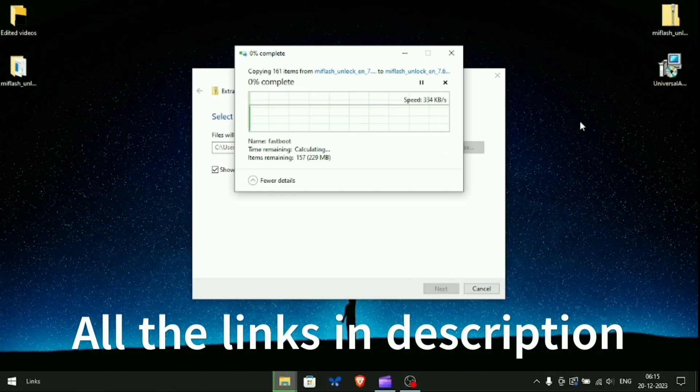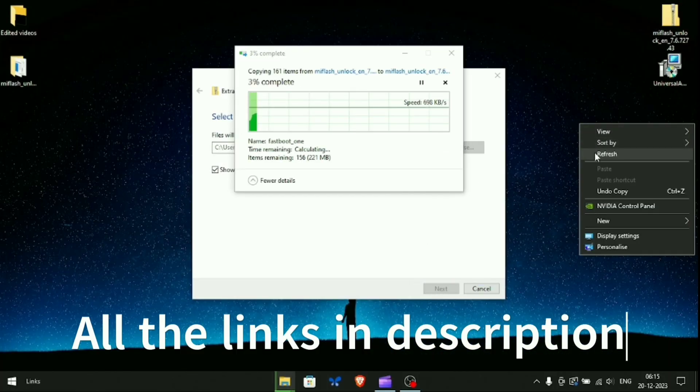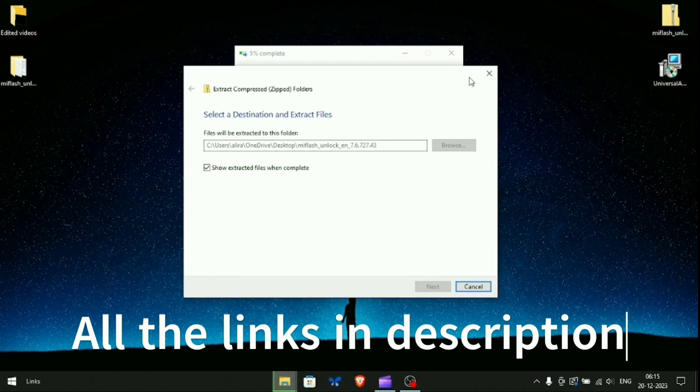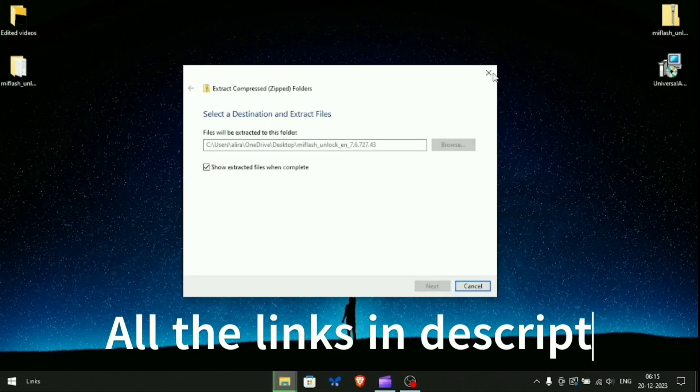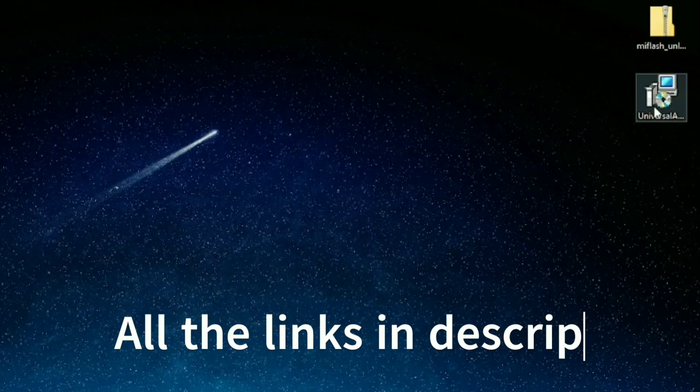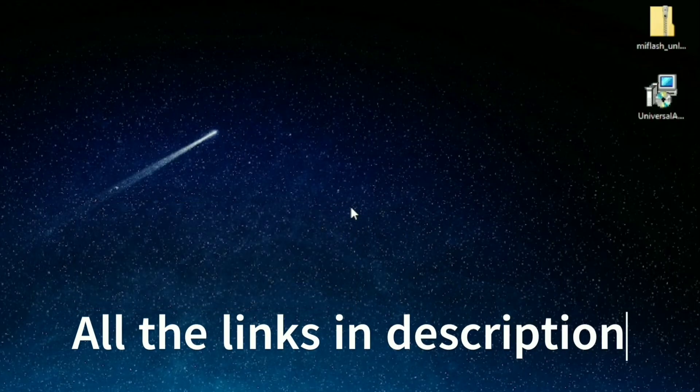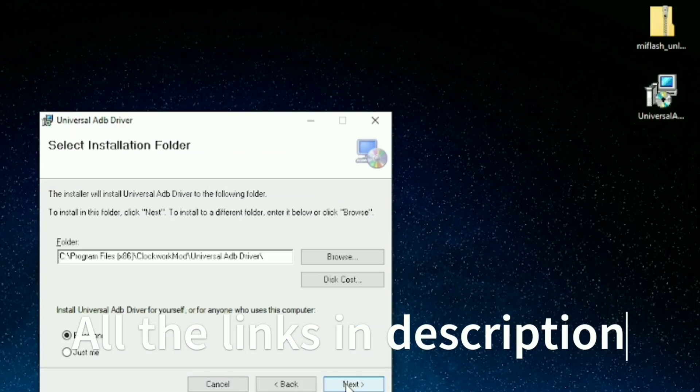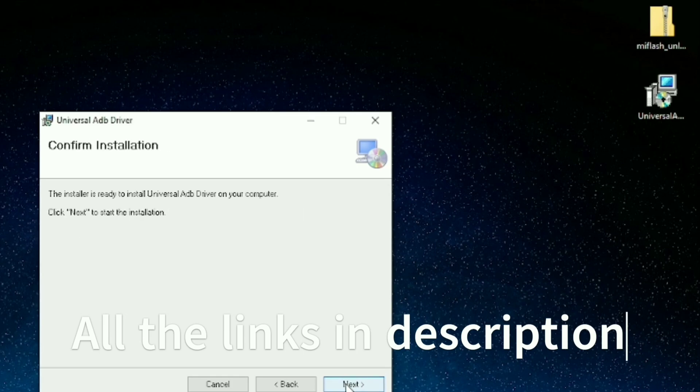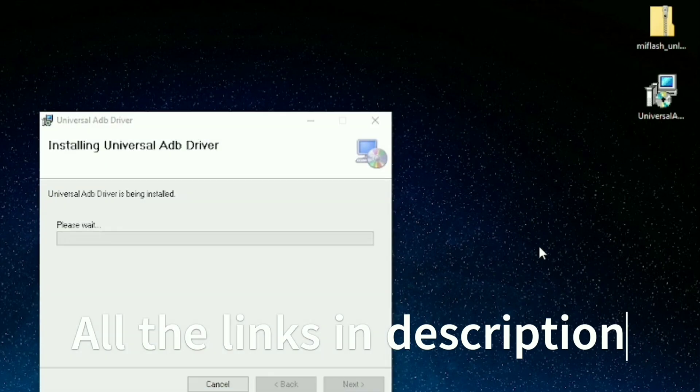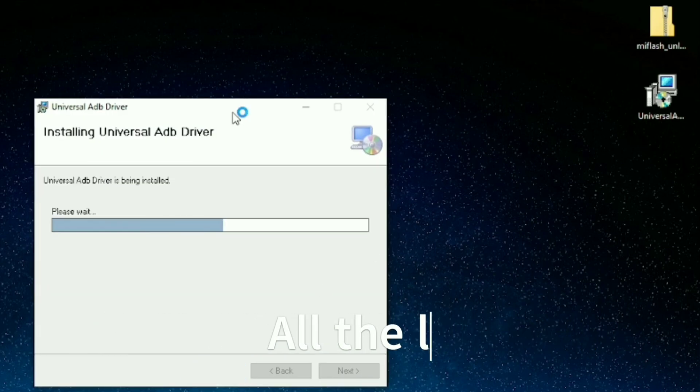These drivers are of great importance. They help the computer to connect and communicate with the device properly. They are very important. Follow the steps properly and install these drivers.